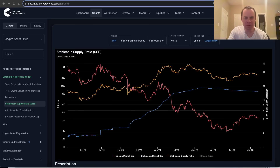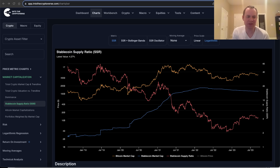Hey everyone, thanks for jumping back into the Cryptoverse. Today we're going to talk about Bitcoin and the stablecoin supply ratio. If you guys like the content, make sure you subscribe to the channel, give the video a thumbs up, and check out the sale on IntoTheCryptoverse Premium at intothecryptoverse.com. Let's go ahead and jump in.